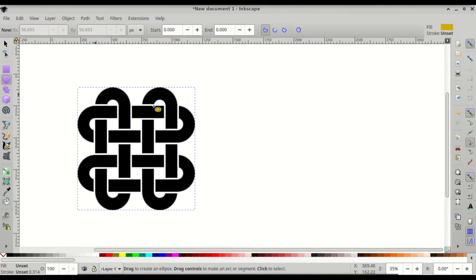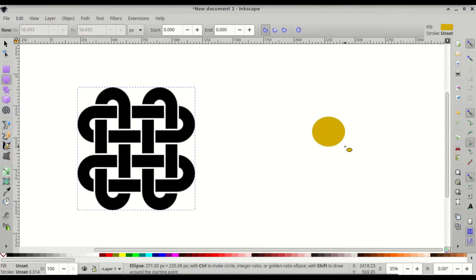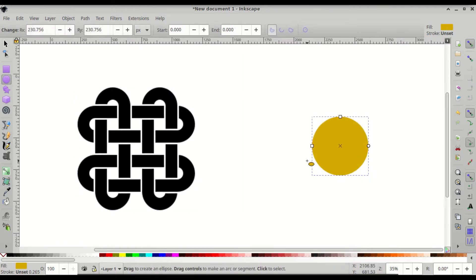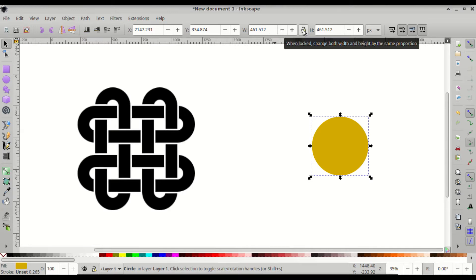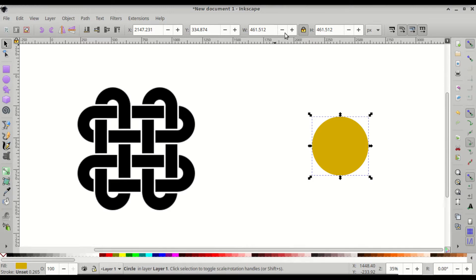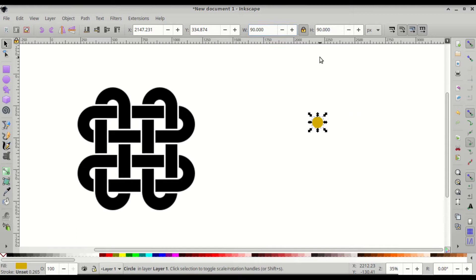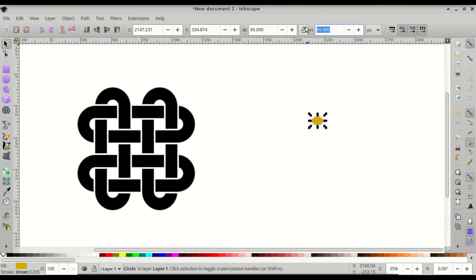The first step is to go to Create Circles, Ellipses and Arcs, then click and drag to create a circle — press Ctrl so that it's a perfect circle. Switch to the Select and Transform Objects tool, lock the padlock, and set the width and height to 90. If they're not both 90, unlock the padlock, change the incorrect value to 90, then lock the padlock again.